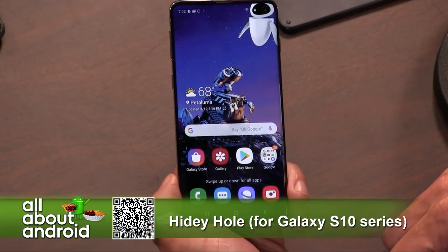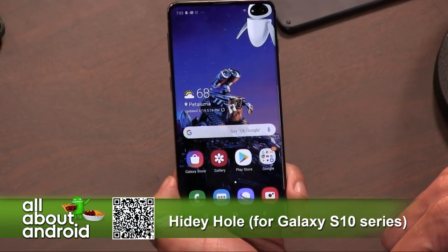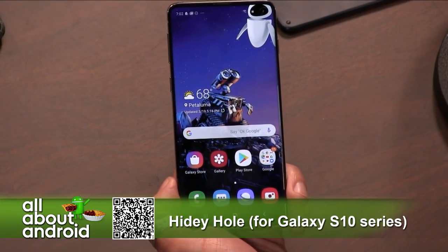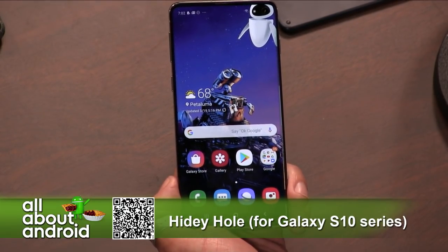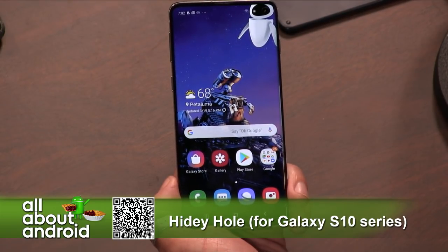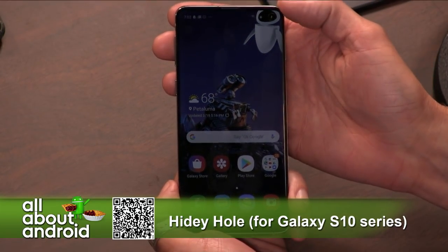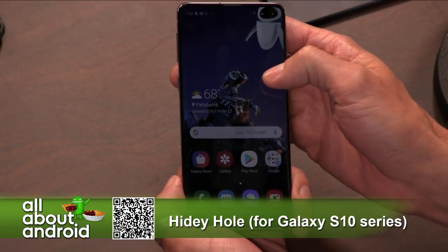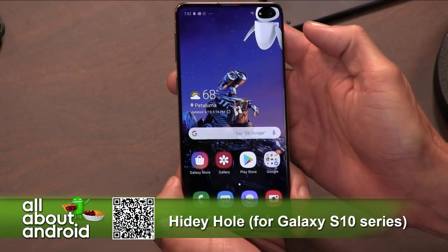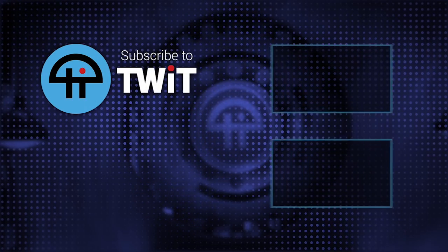That's it. It's called Hidey Hole and it's free. The developer is Chainfar, by the way. They do a good job with their apps and this is no different. Hidey Hole — if you don't like that cutout and you want to get rid of it, or at least pretend that it's not there, Hidey Hole is the way to do it. Do a search, you'll find it.